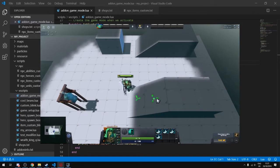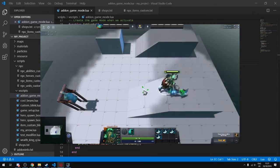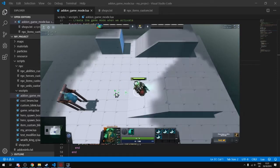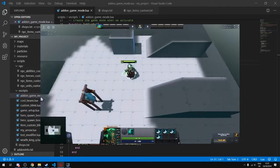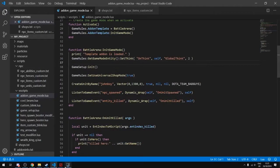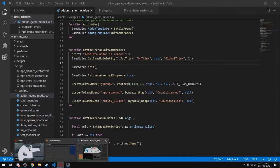So a prefab is short for prefabrication. It allows you to essentially reuse something that you've made over and over again and I'll show you how these work.